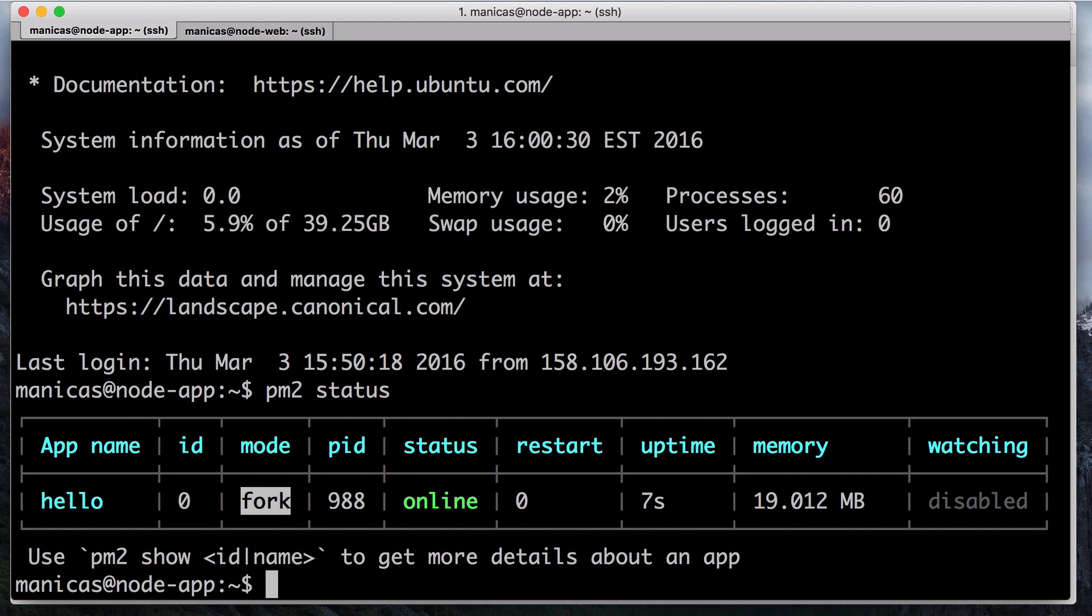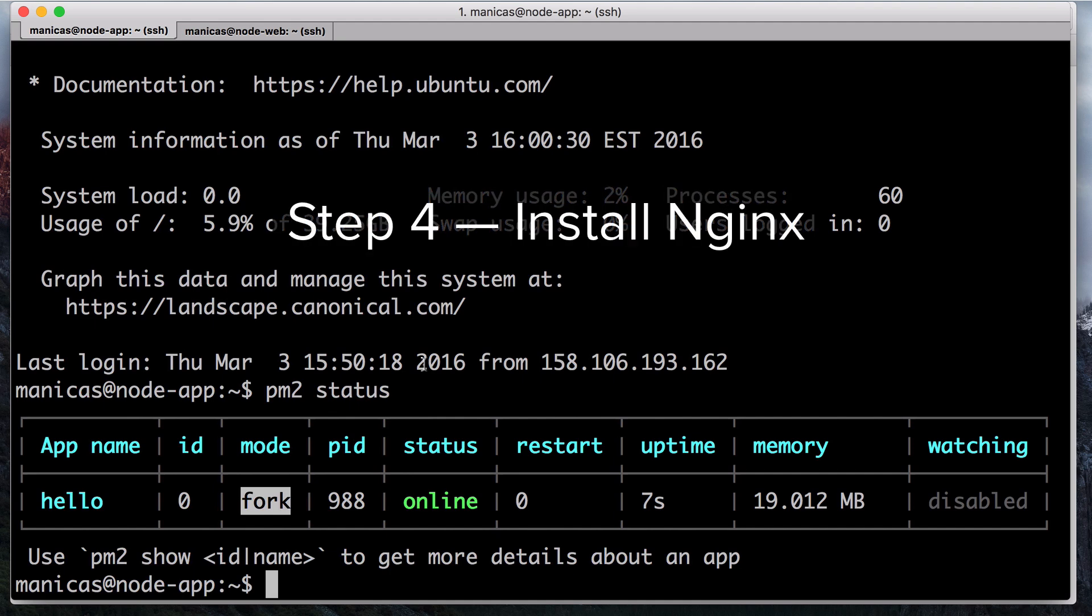Now that your app is running and listening on a private IP address, we need to set up a way for users to access it. To do this, we'll set up Nginx on our web server as a reverse proxy to the application.